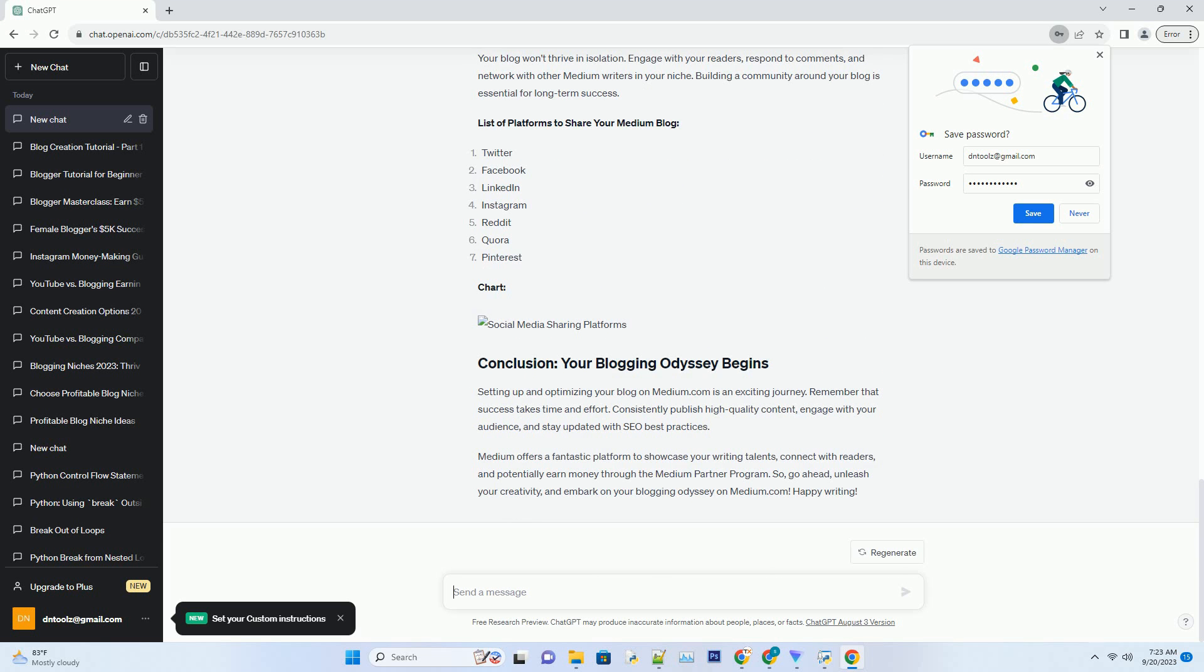Medium has several built-in SEO features that can help your blog gain traction. Tags: add relevant tags to your articles. Tags act as keywords and improve the discoverability of your posts.